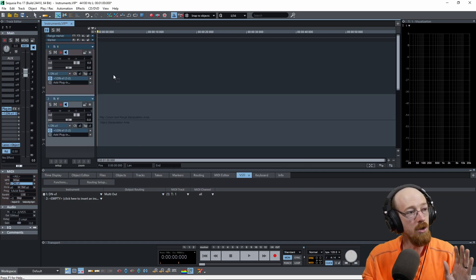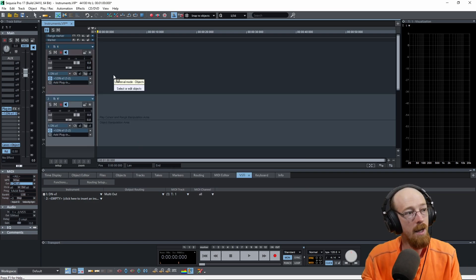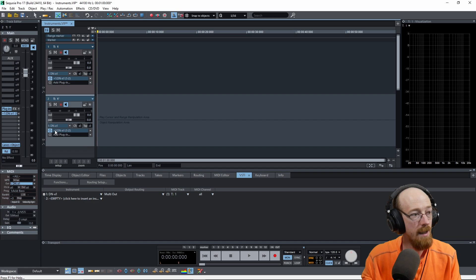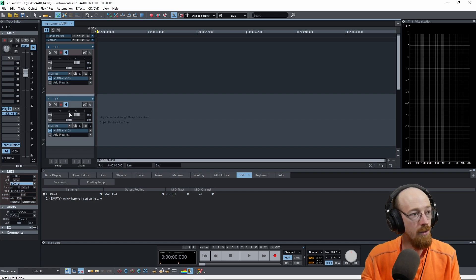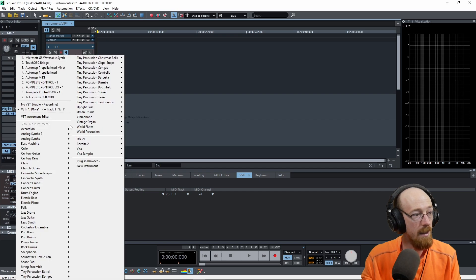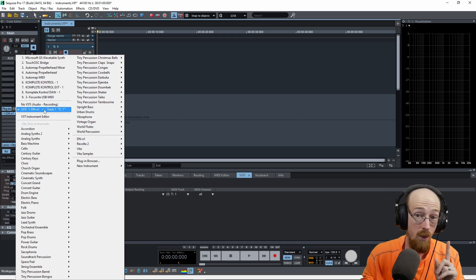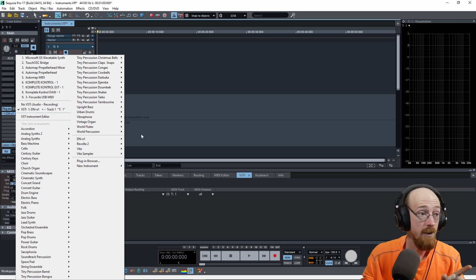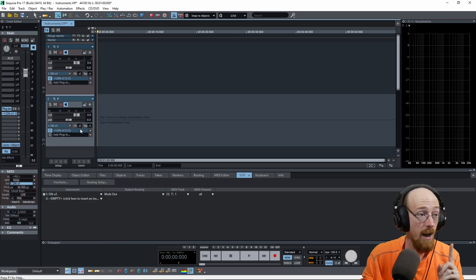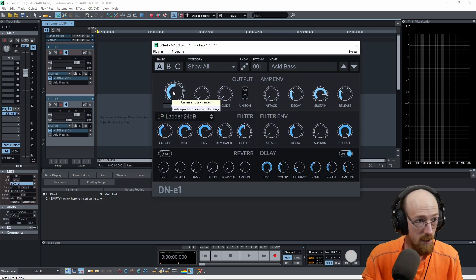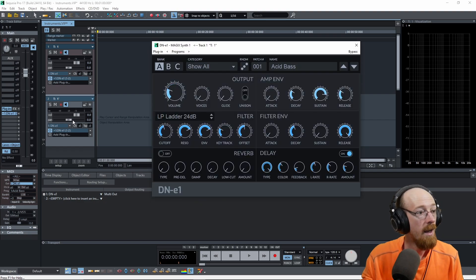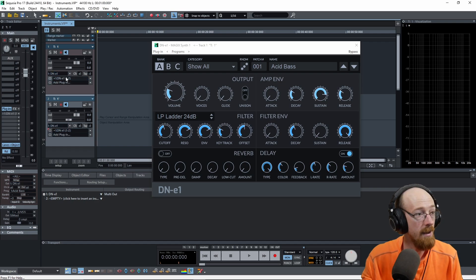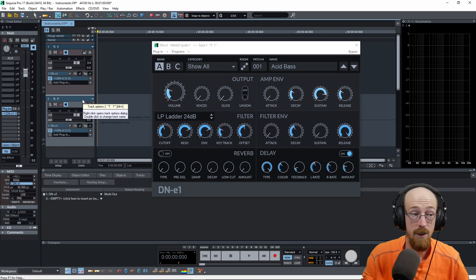So now we have a track up top that loads a VST and this one down here that has it. Now, if we look, we can see this is the first instance of DNE1. This is not a unique instance. If we go to the drop down in the MIDI, there is only one of these and it's assigned to track one. So this means that if we make changes to this version, like we change the volume or something, we reduce it, we are also making changes to this version. If we bypass it, that one gets bypassed. They are connected.